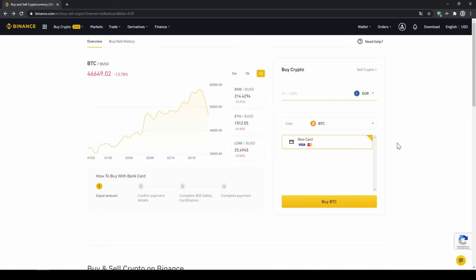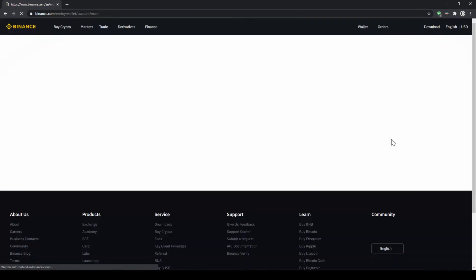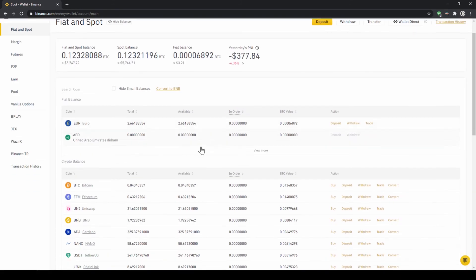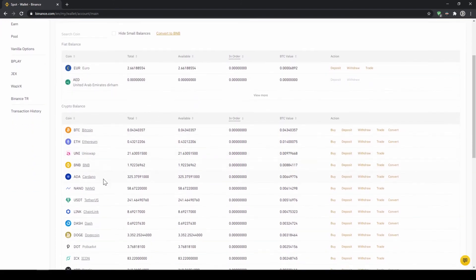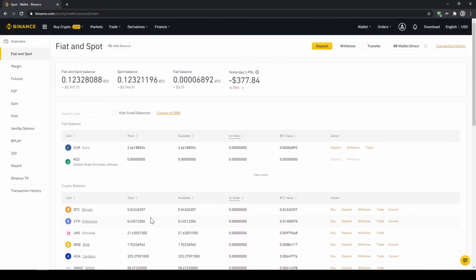So if you use this option you will end up with the same result. And if you go to your spot and fiat wallet again you will have the same results with your balance in USDT credited to that amount that you wanted to deposit.